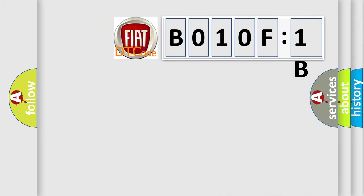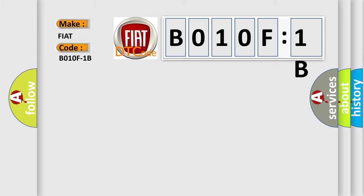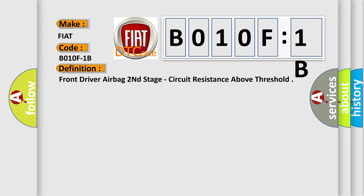So, what does the Diagnostic Trouble Code B010F1B interpret specifically for Fiat car manufacturers? The basic definition is: front driver airbag second stage, circuit resistance above threshold.